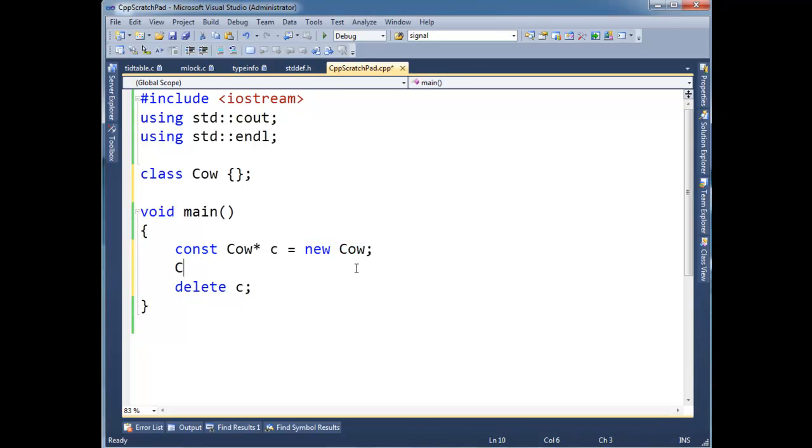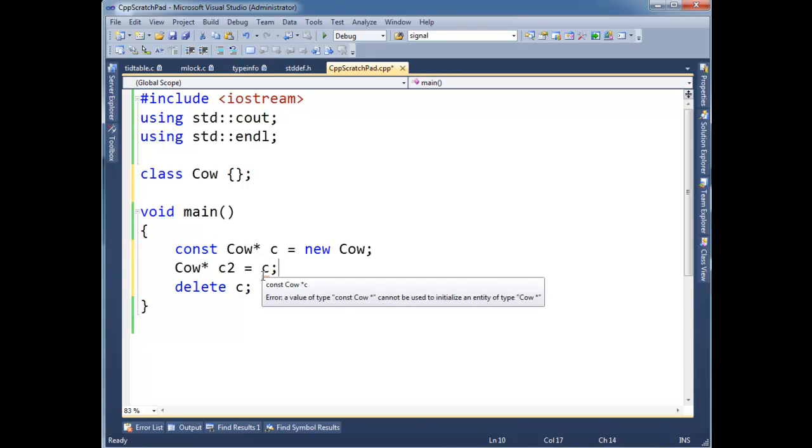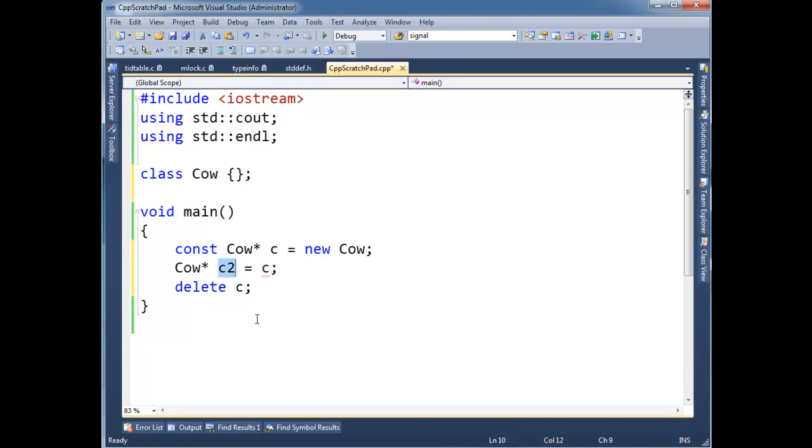So let's define another pointer here. So Cow star C2 gets C. And the compiler is going to turn around and say, hey, you're trying to assign a const pointer to something that's non-const. Meaning through C2, you can invoke non-const functions. You can mutate this instance out on the heap.